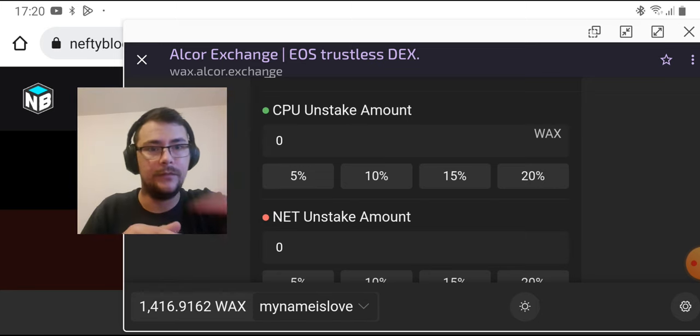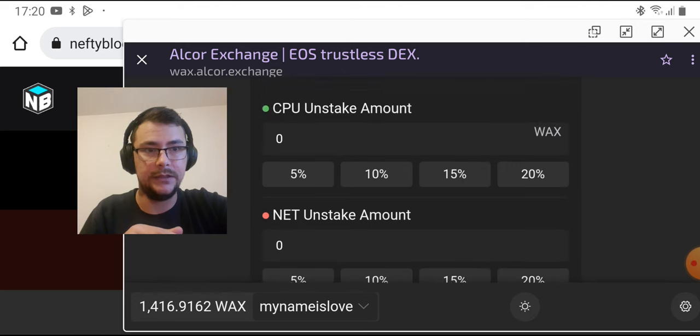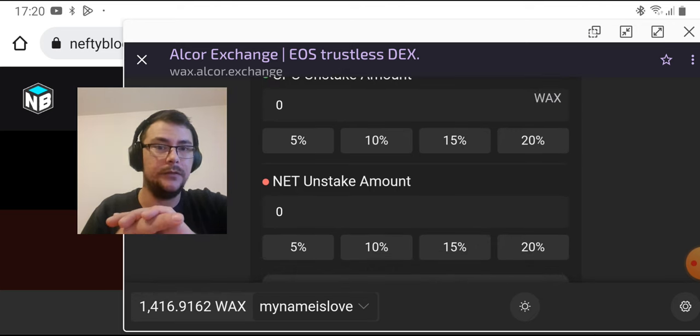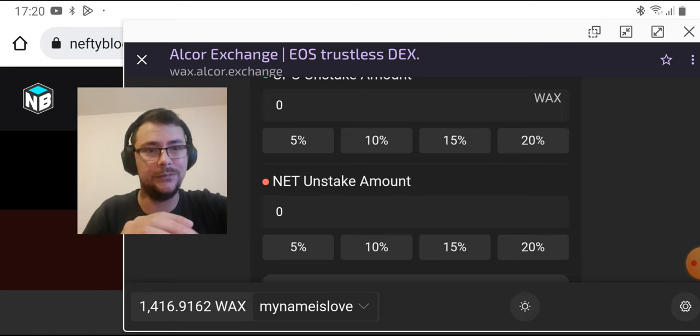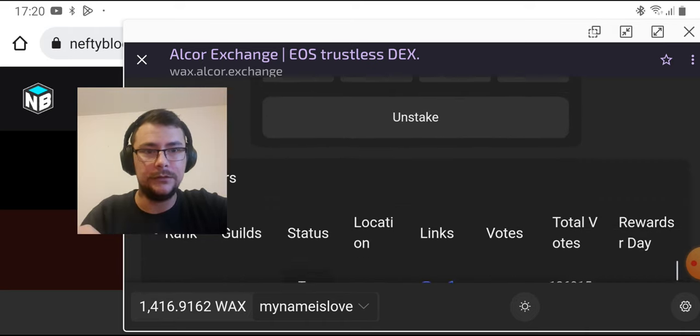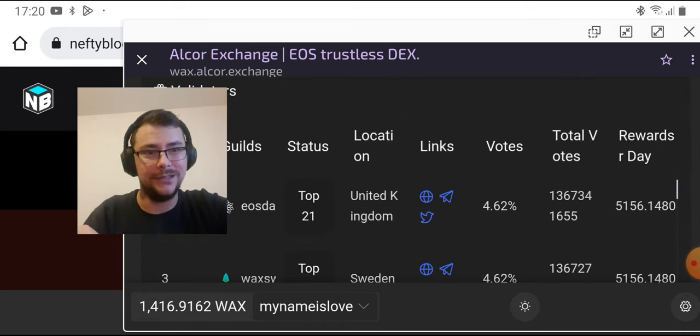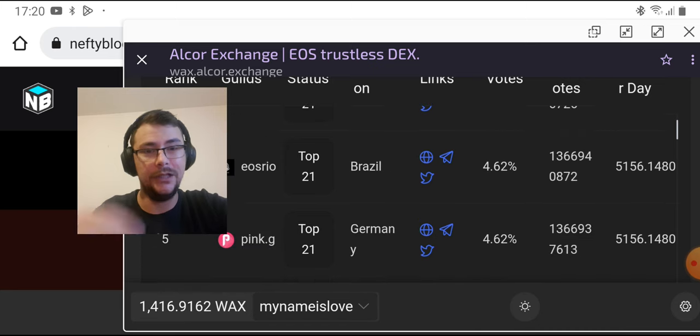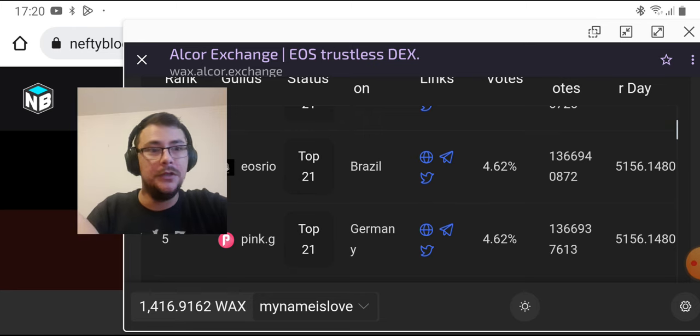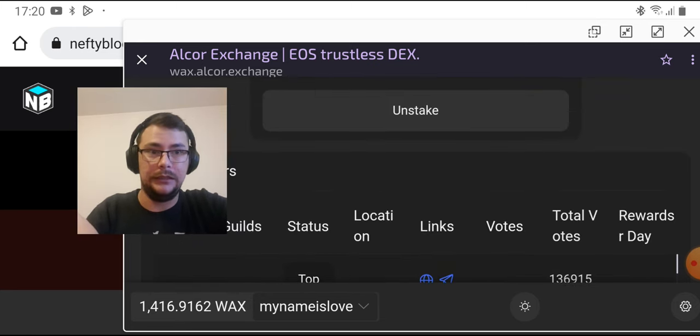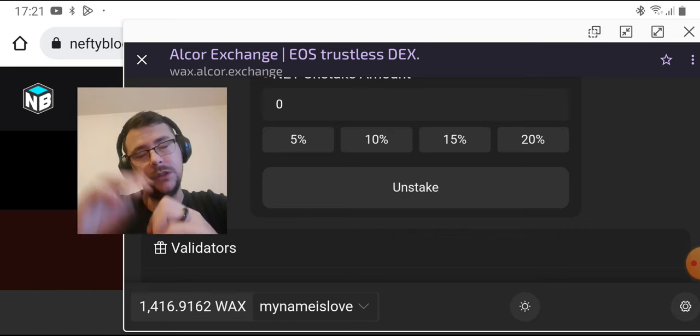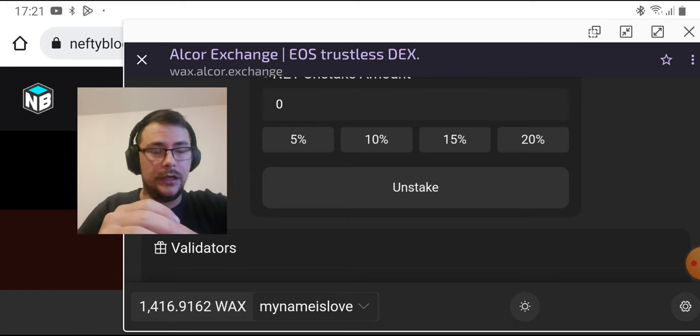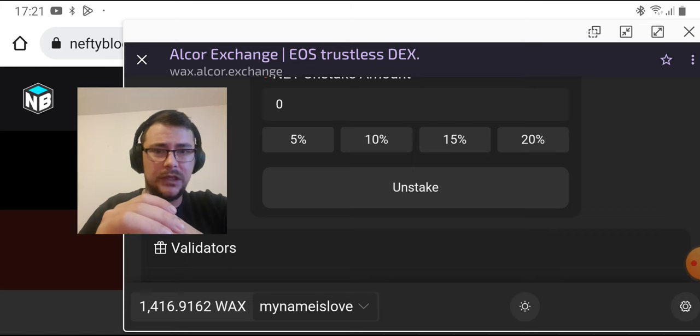And you can even unstake it right here. It usually takes around three or four days to unstake it, so you better watch out. You're not gonna get that right away if you're staking too much. I do a lot of transactions, so that's why I subscribed. Having 40 WAX or 100 WAX, how much I had staked last time, stuck there, it's not nice.